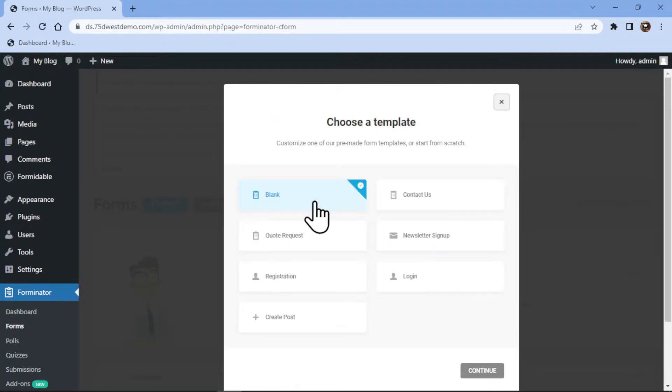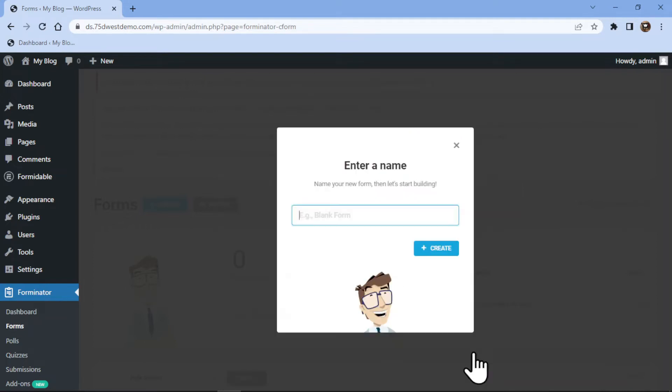Here you can select the form template as per your name. I will select a blank form template. Let's give a form title over here and then simply click on create.